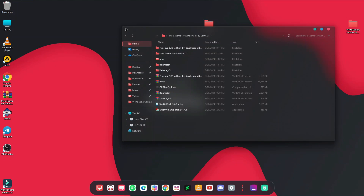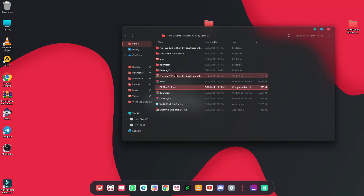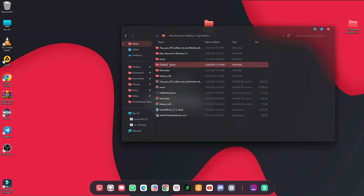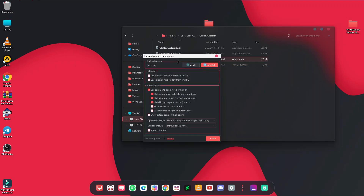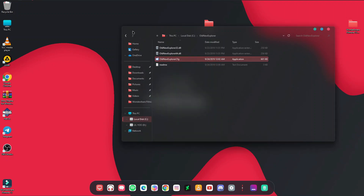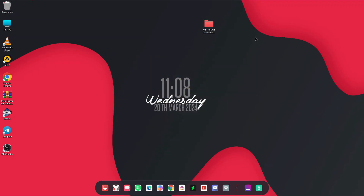If you see a folder icon or text label on the dock, use OldNewExplorer to fix it. Right click the OldNewExplorer zip and extract it. Copy the extracted folder, go to the Nexus directory, and paste it there. Open it, run the application, select only the Delay option, disable the last two options, and click Install. Restart Explorer and the text and icons will be removed.